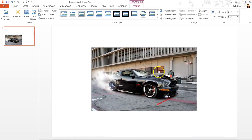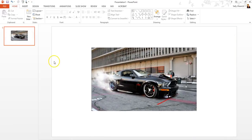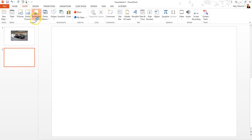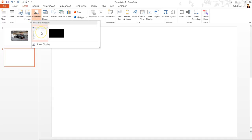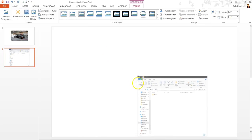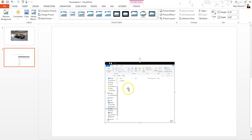Now, if I did want to insert a full screenshot of my music folder, I'm going to add a new slide with Ctrl+M, go back up to Insert and Screenshot, and just click on that — boom, there we go. There's my music folder, which I can resize.